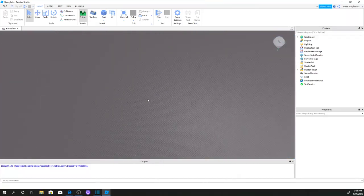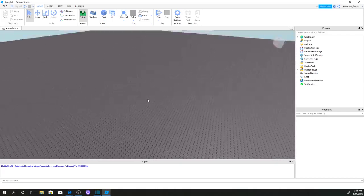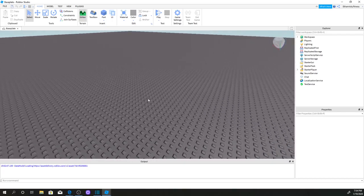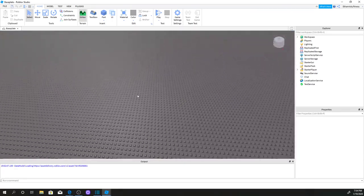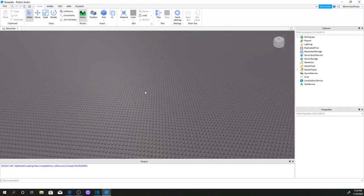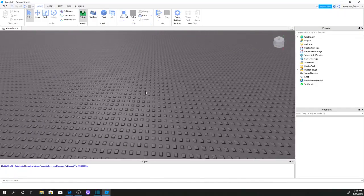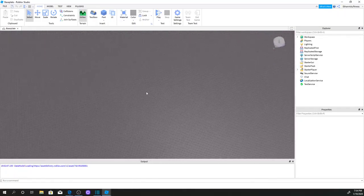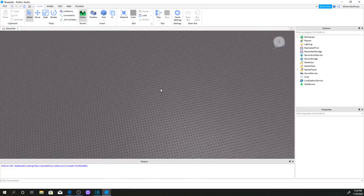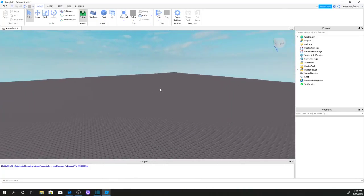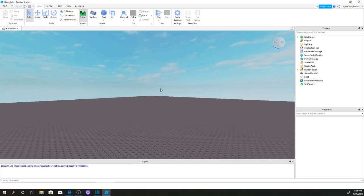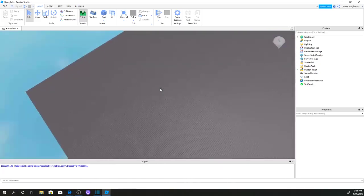I'm going to be making a part and I'm going to make that part a color, and I'm going to be adding a click detector. So if I click this part, I want this part to change to a random color. It's really simple, really easy to do for click detectors.